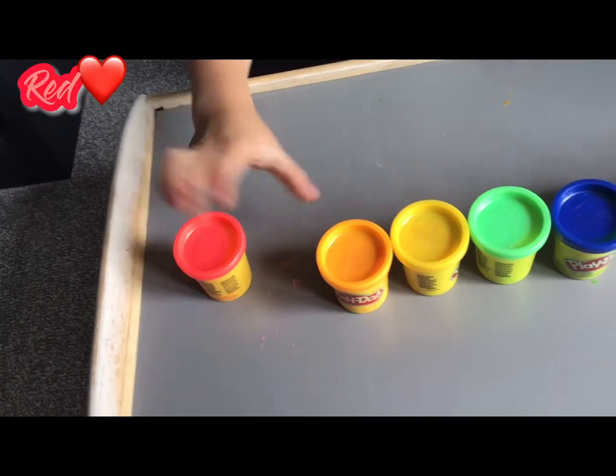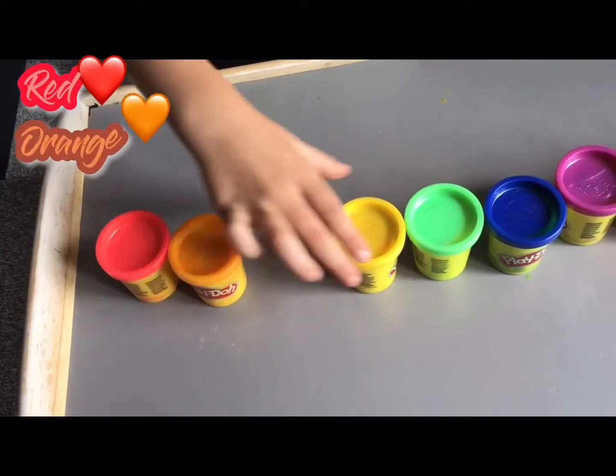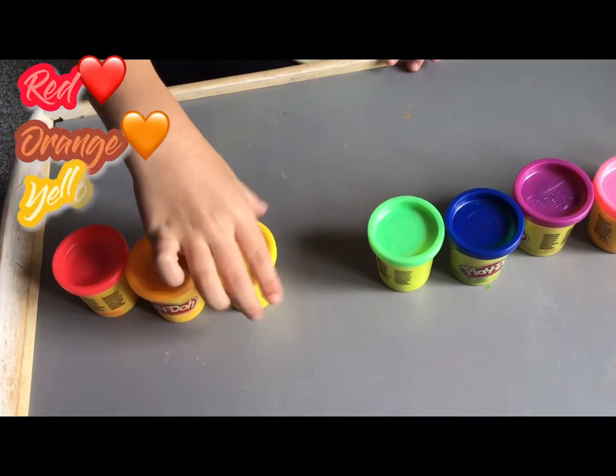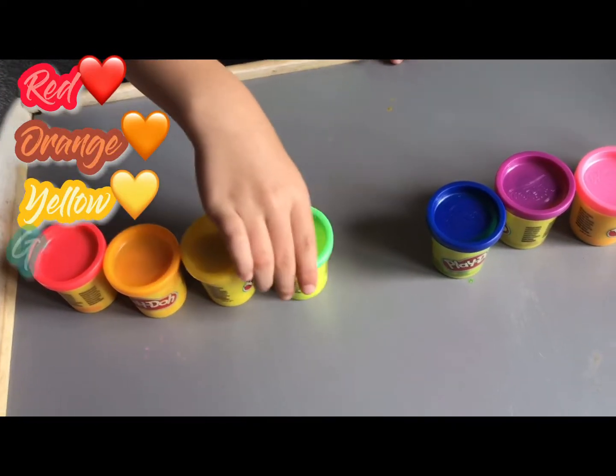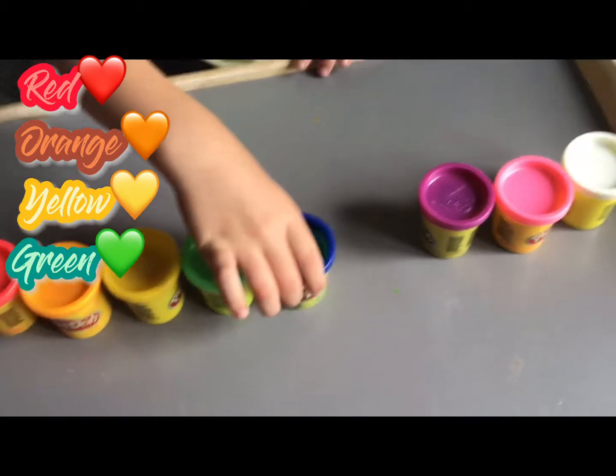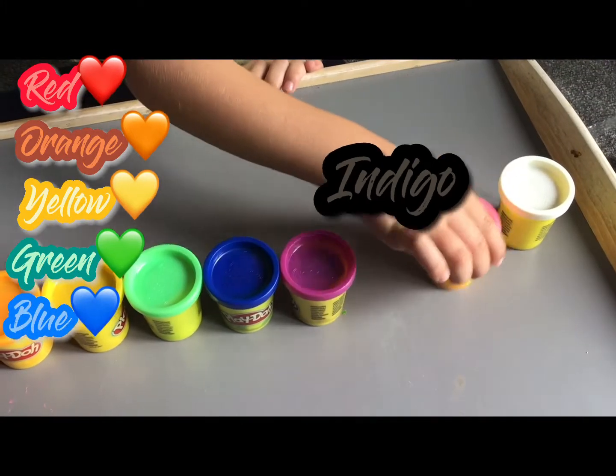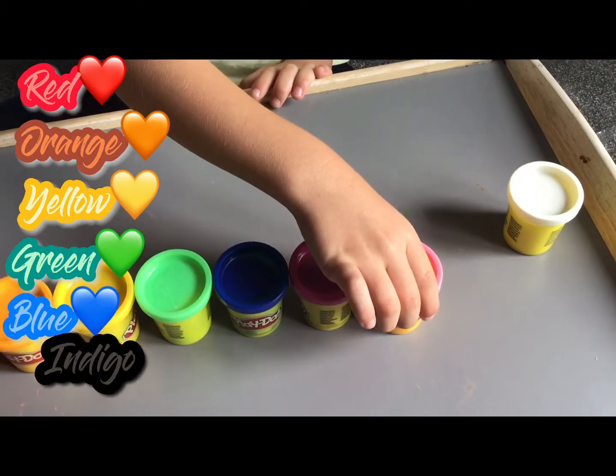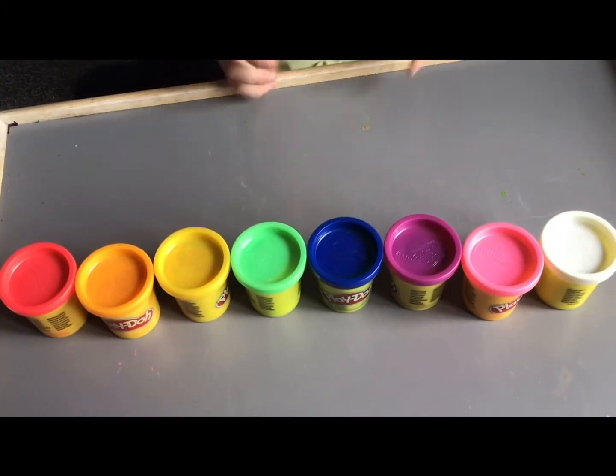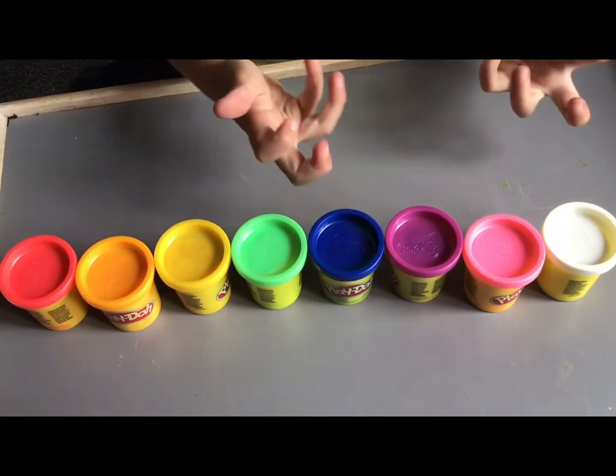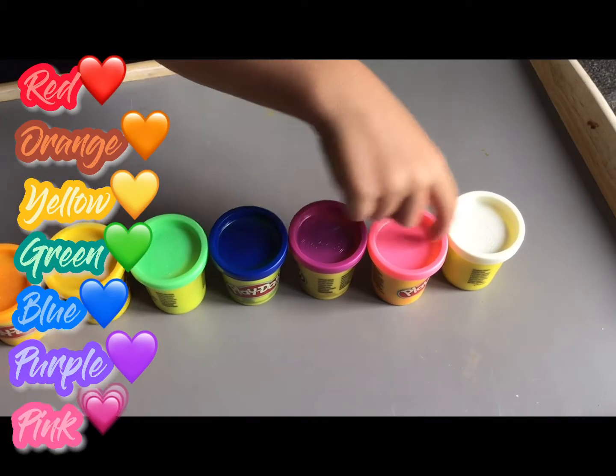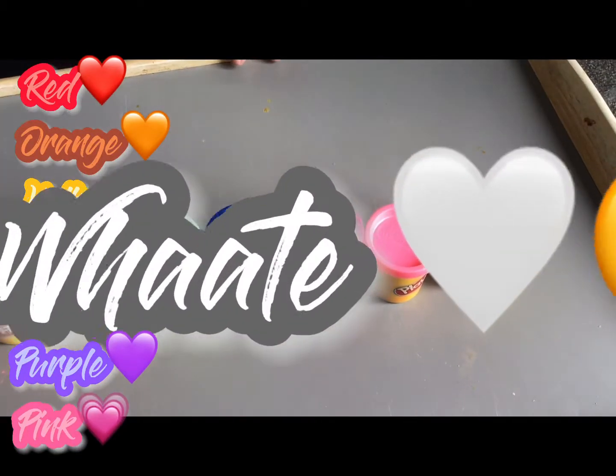Red, orange, yellow, green, blue, indigo, violet. I forgot! I mean purple, pink and white.